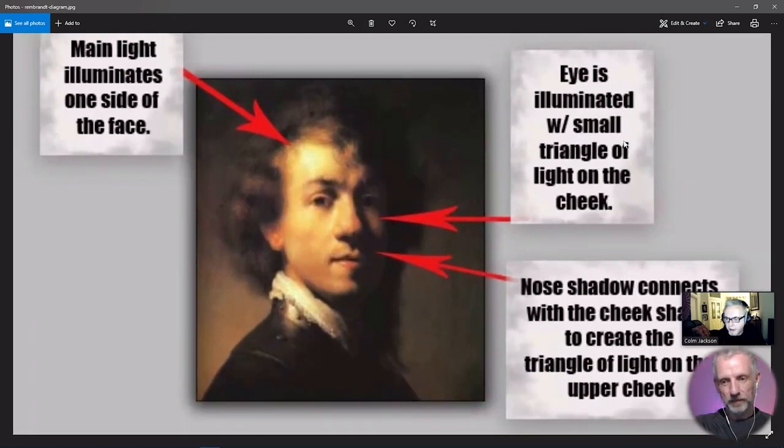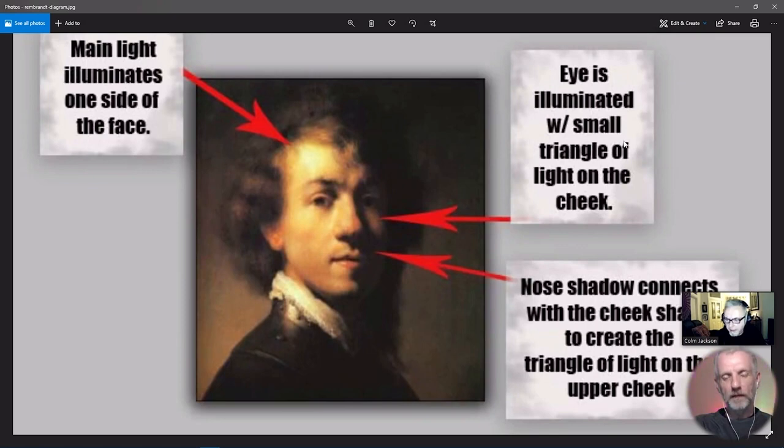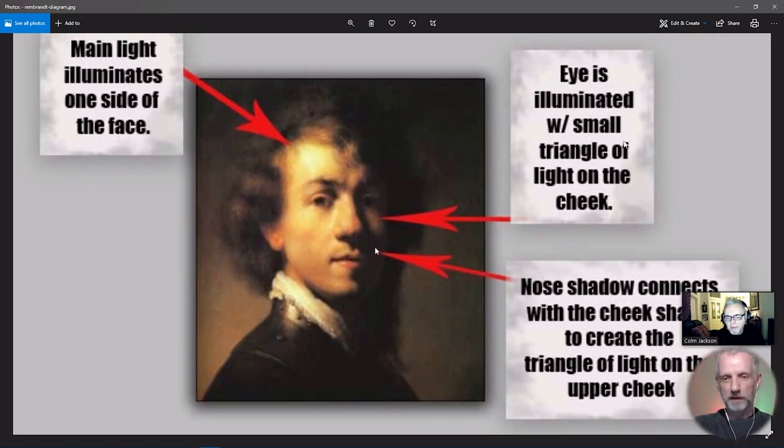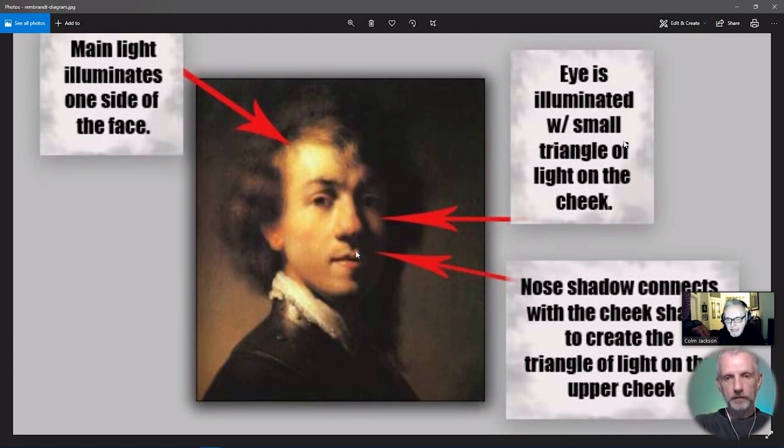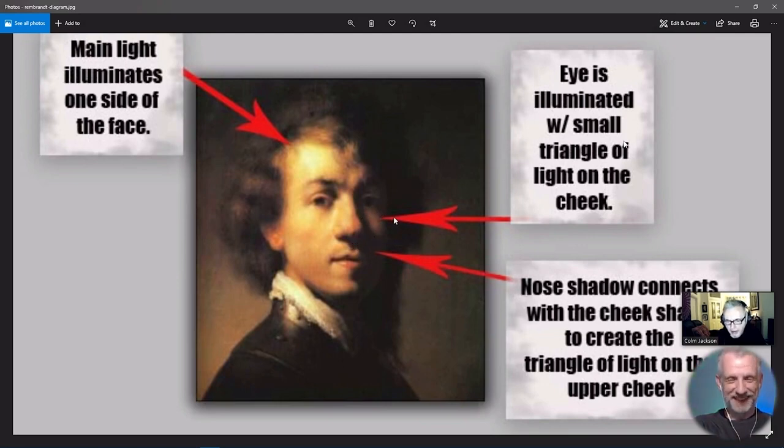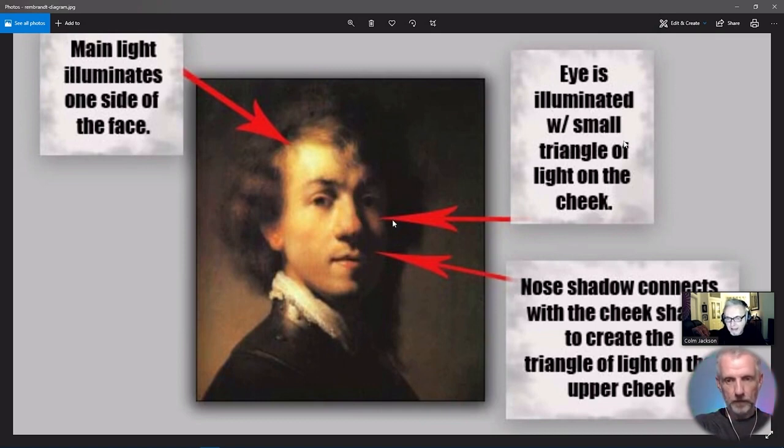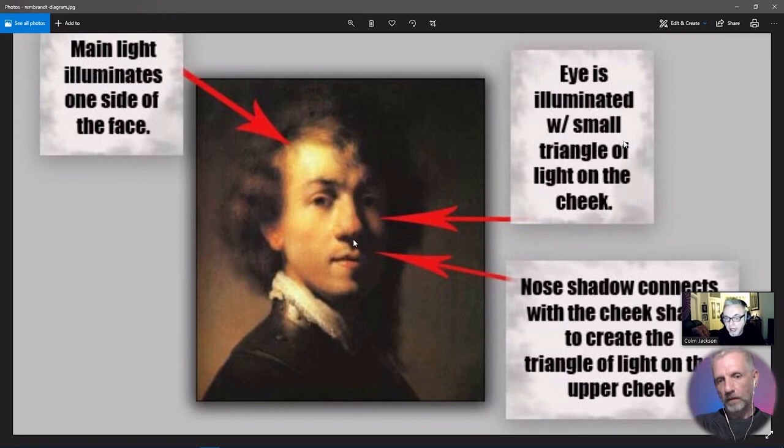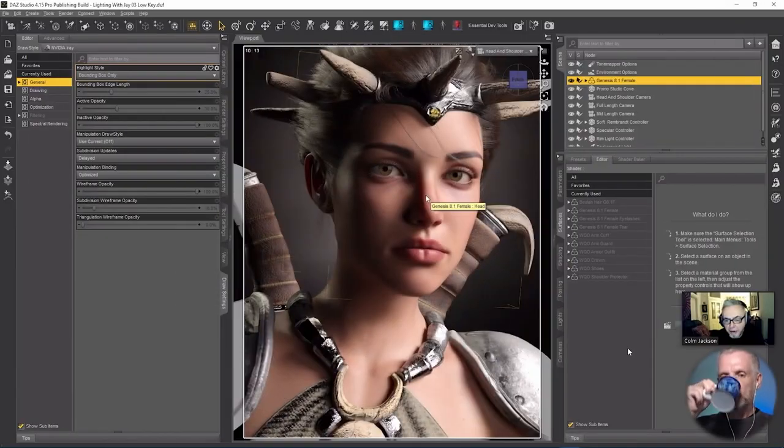The nose shadow connects with the cheek shadow to create the triangle of light on the upper cheek. When you don't have that connection, you see a very distinct nose shadow. But when you do have the connection, it becomes indistinct. Instead of focusing on the distinct nose shadow, you focus on the eye.